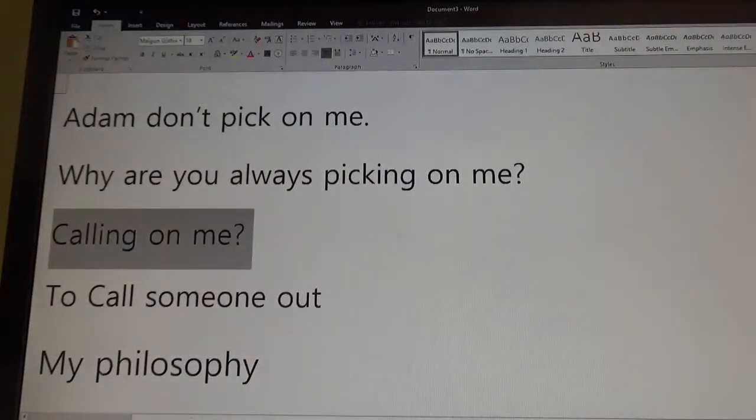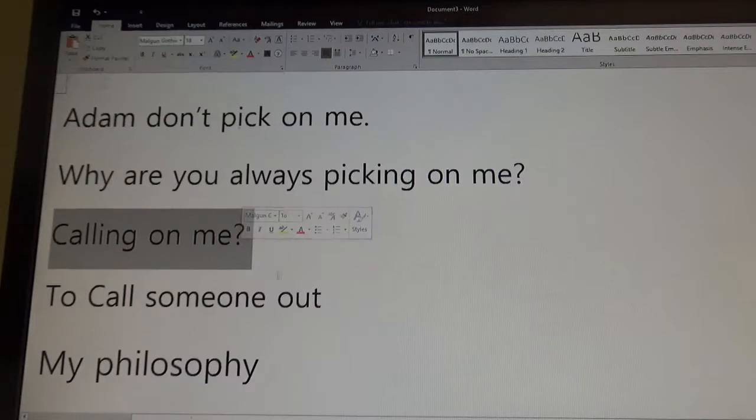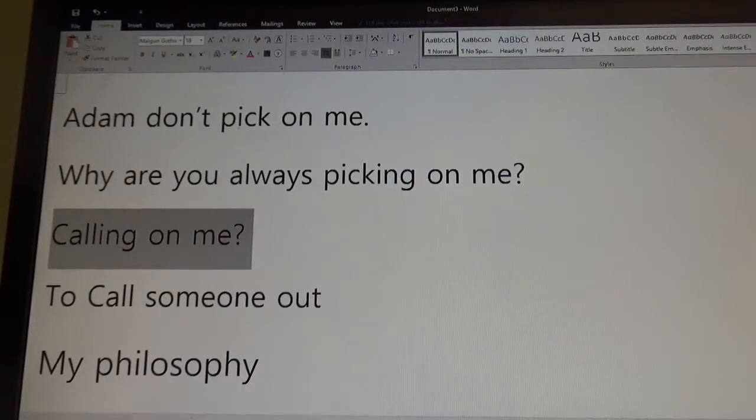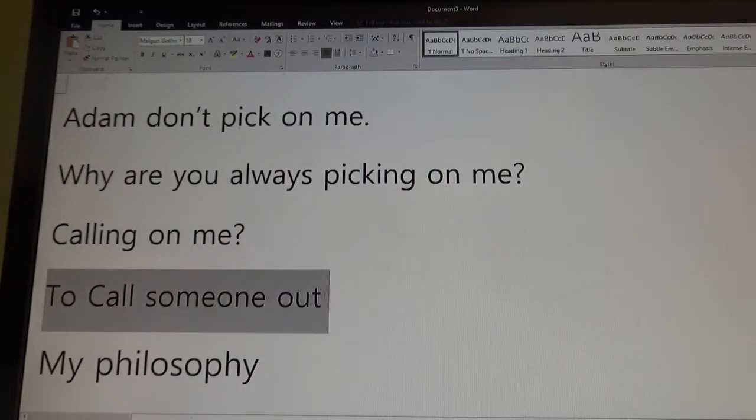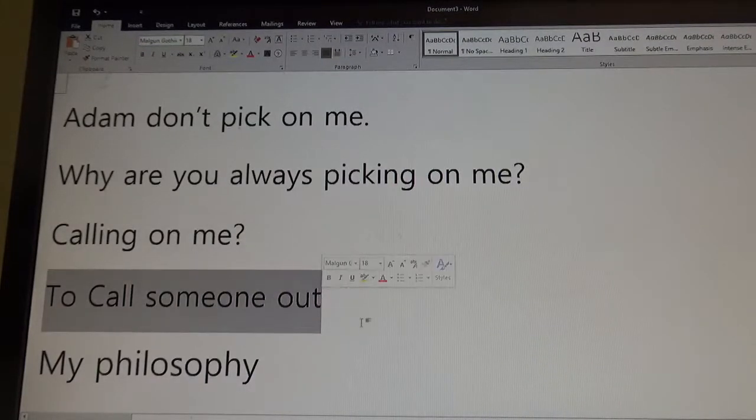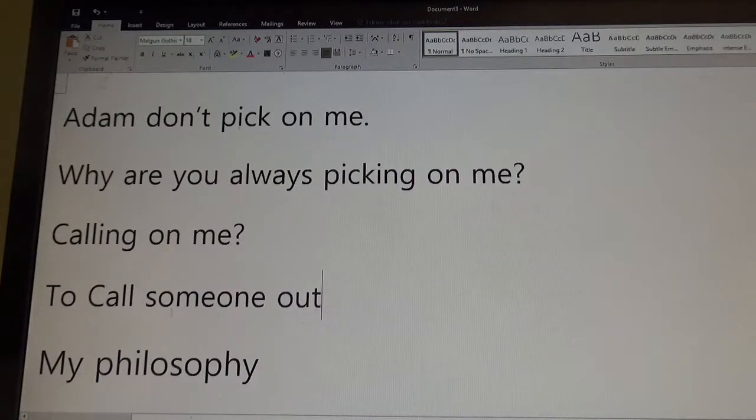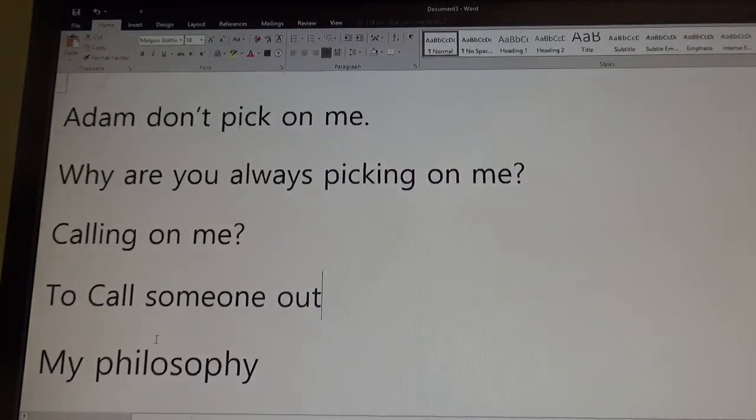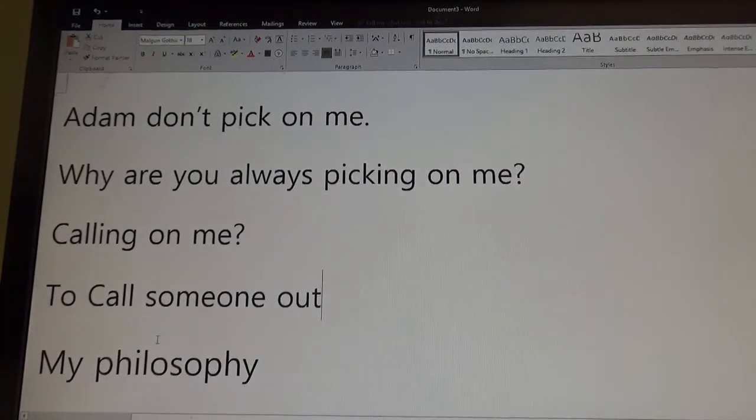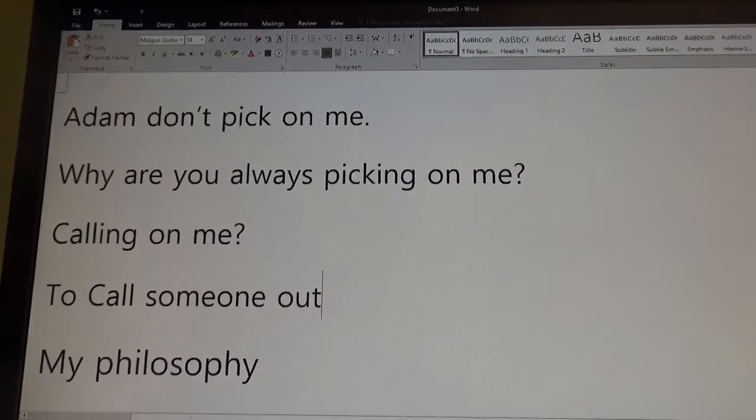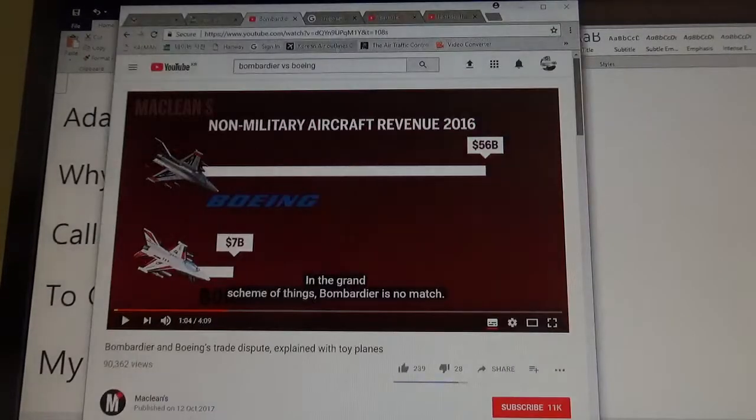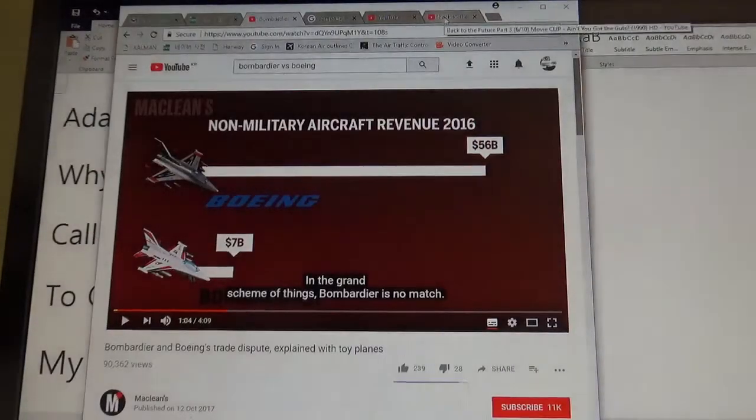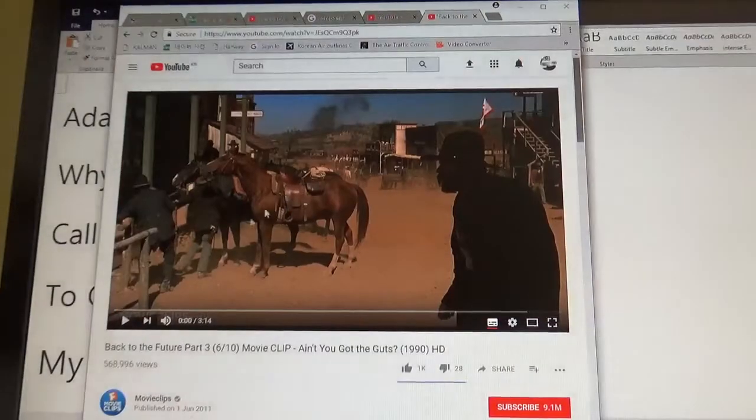Calling on me, it means choose somebody in the class. You call on me. Again, call someone out. You talk to your friend, and you tell your friend, hey, maybe you shouldn't be doing that. Another call out for people is like I said, like in the Old West.